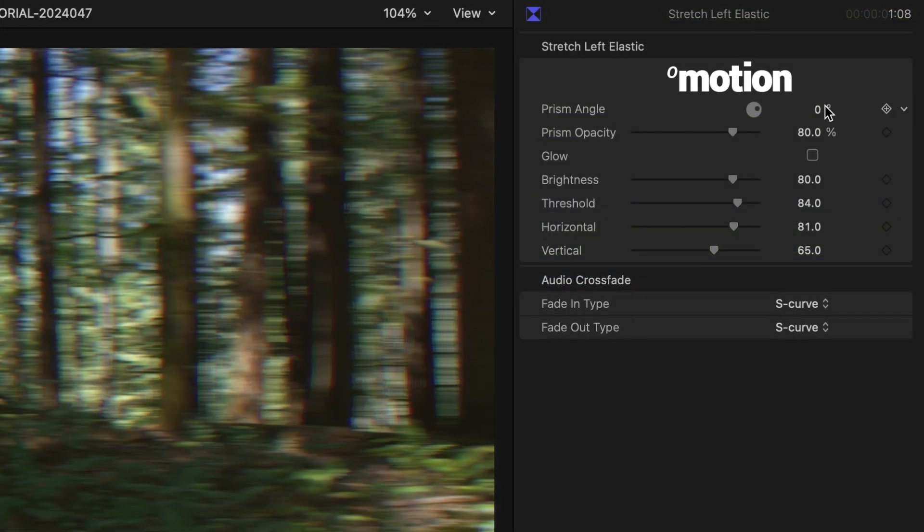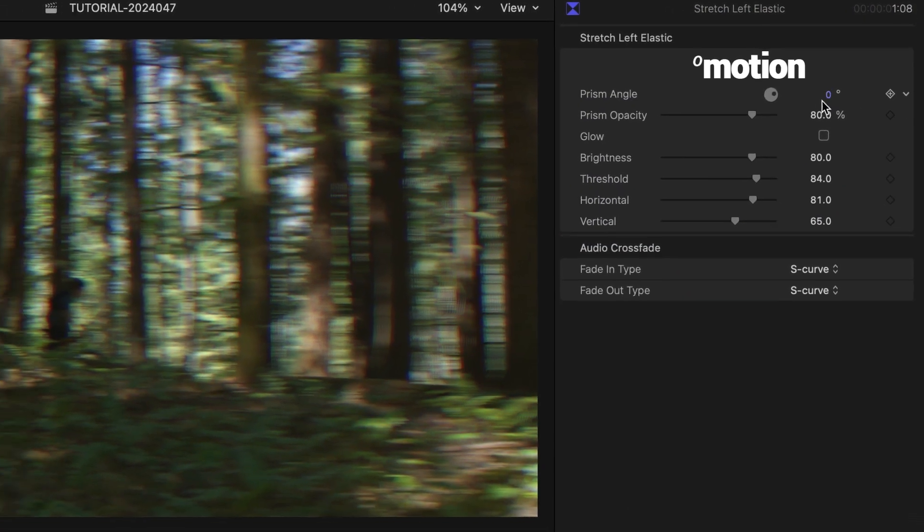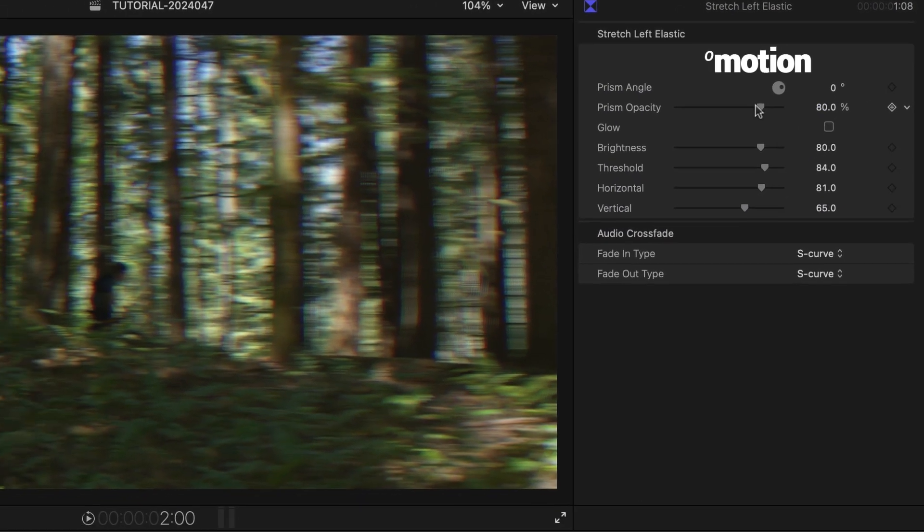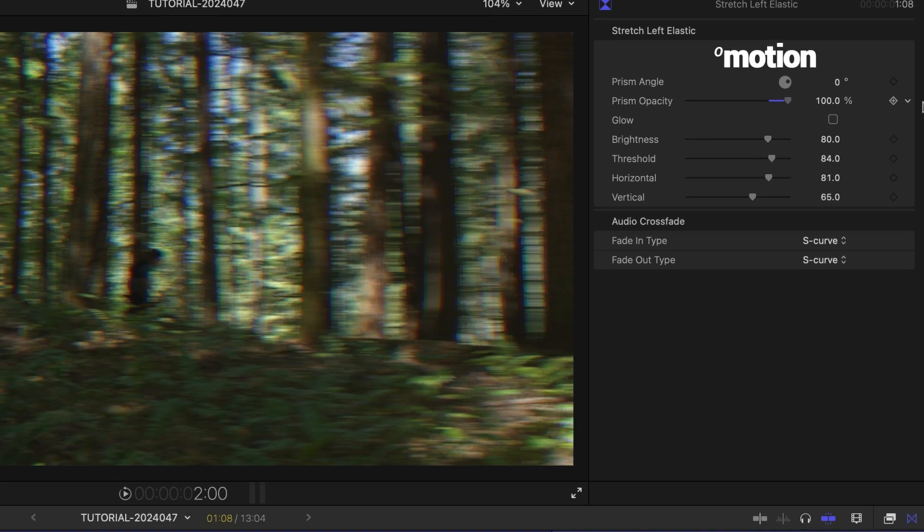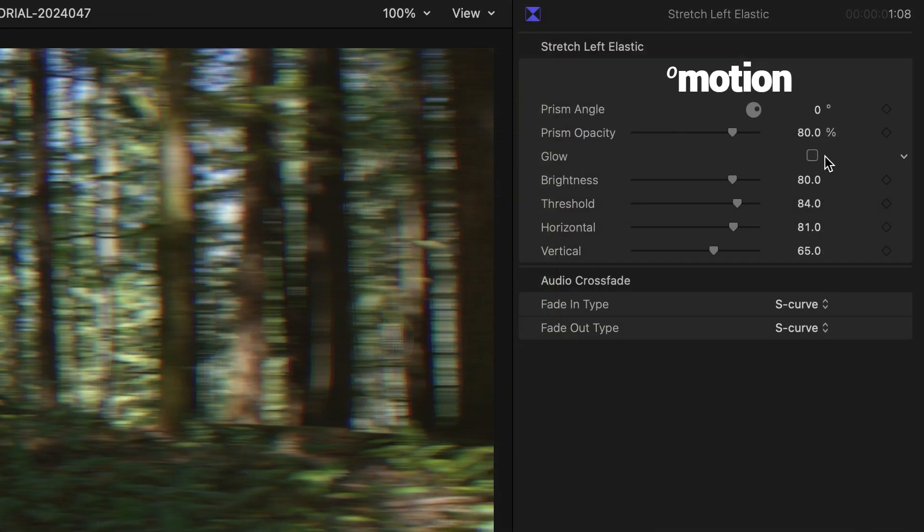Each of the templates has extra effects appropriate for the animations. This template has a Prism Blur and a Glow I can toggle on or off.